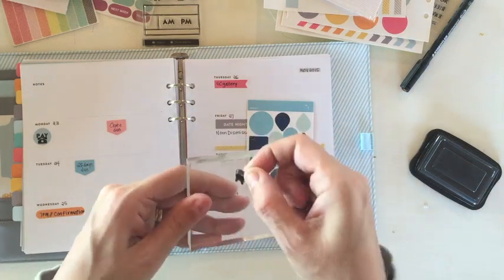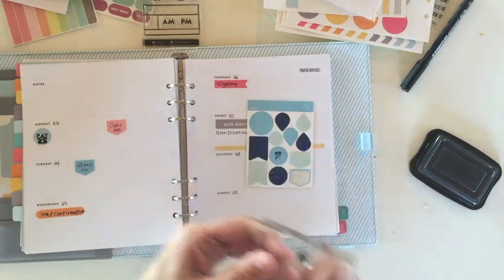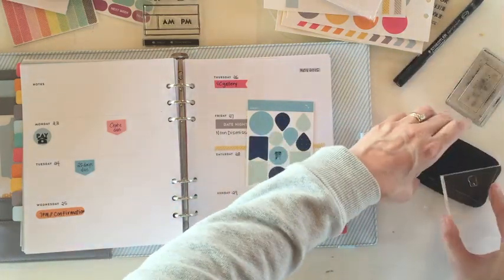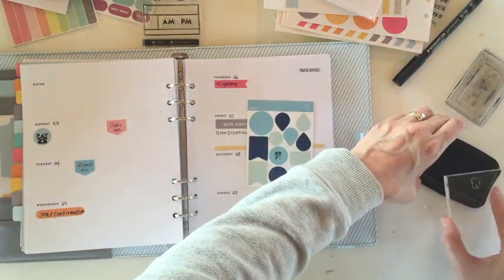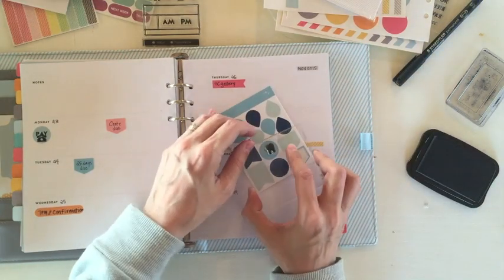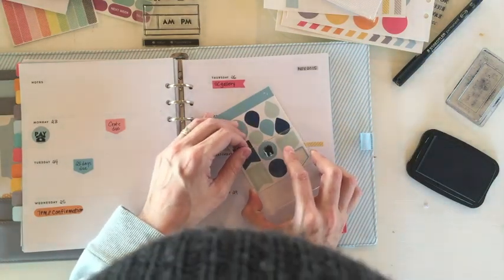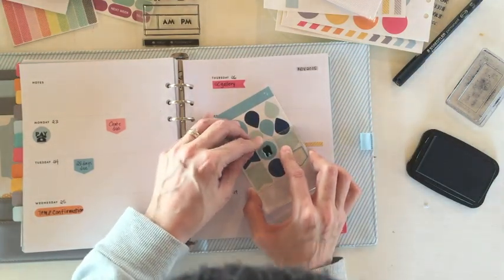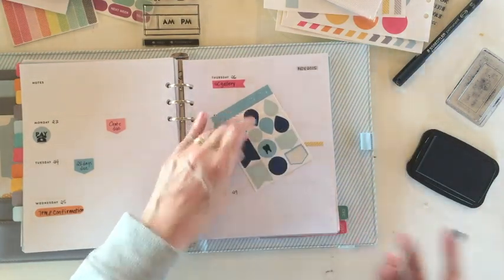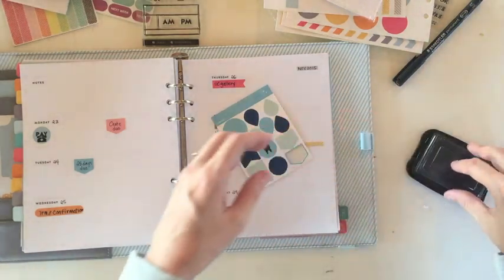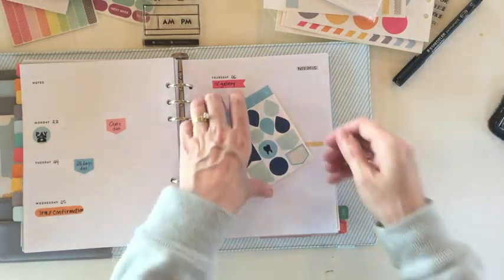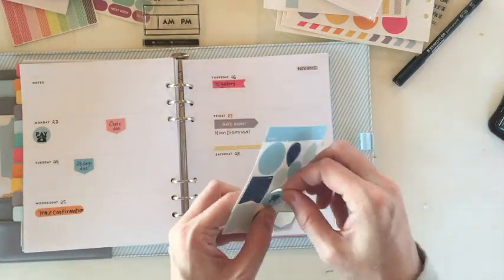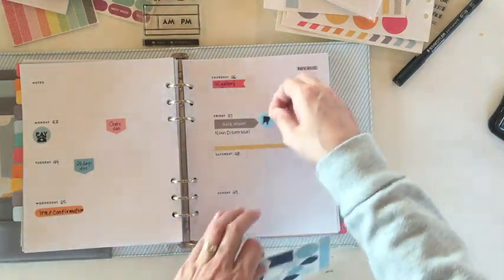That did not work out at all. So we're going to try to re-stamp that. See if I can be at all successful doing so. There we go.